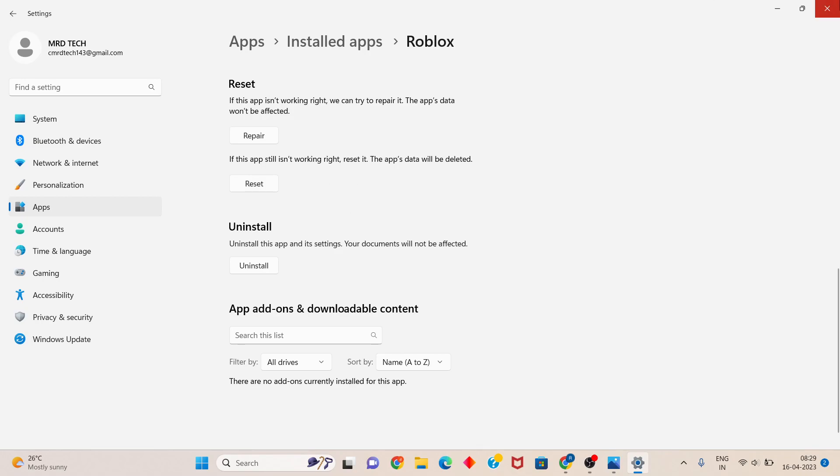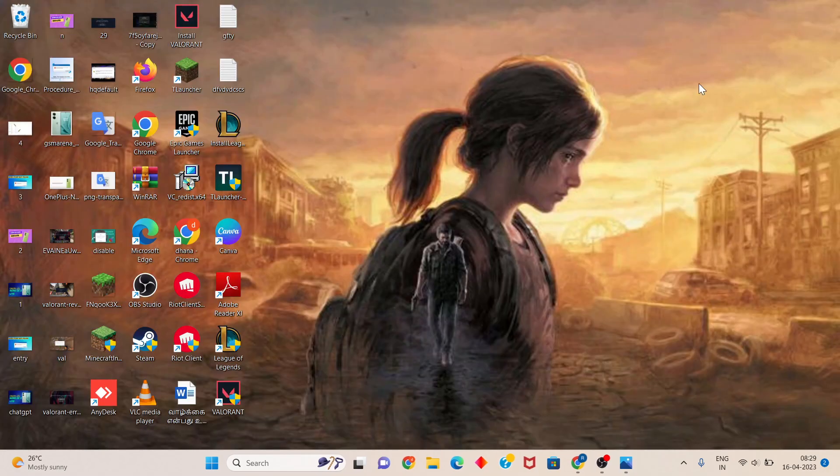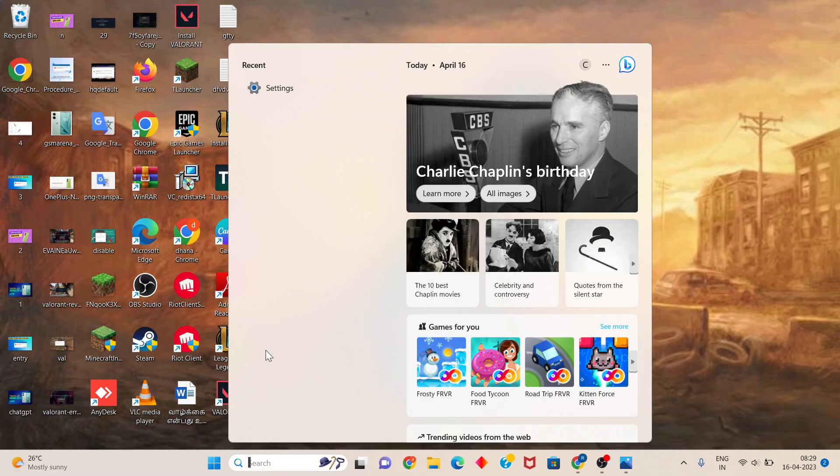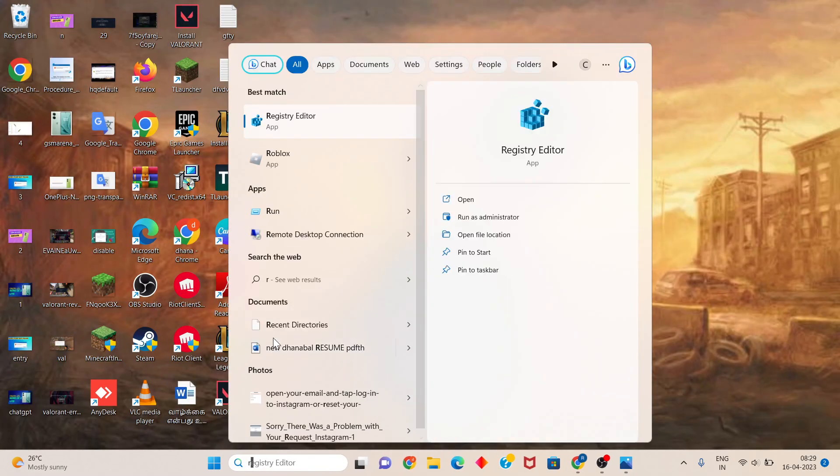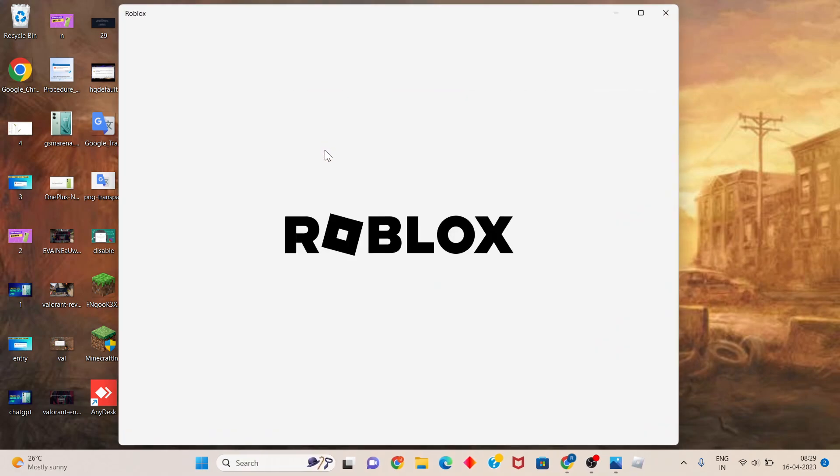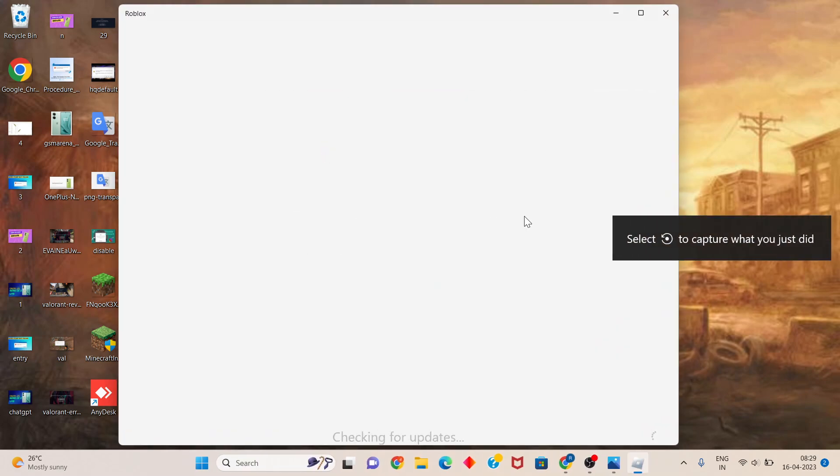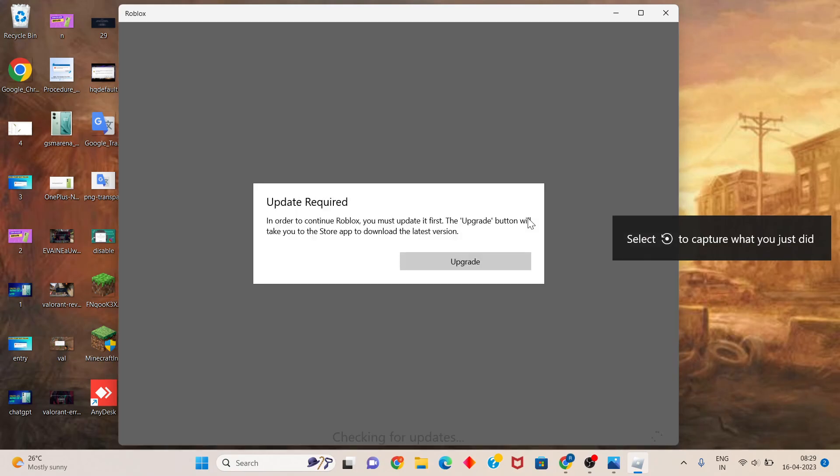Your files are now deleted. Search for Roblox, open it and login. The problem should be solved. Thank you for watching.